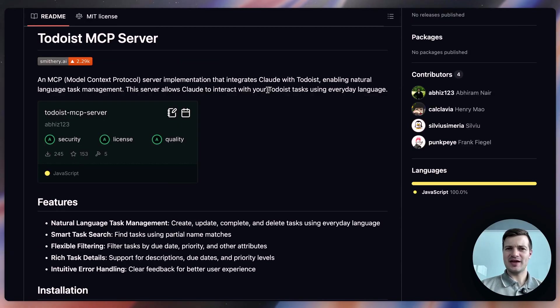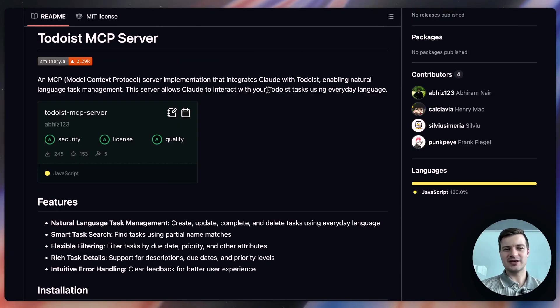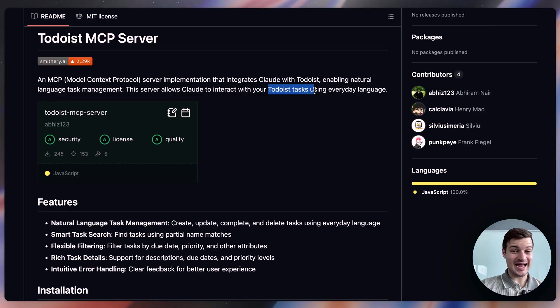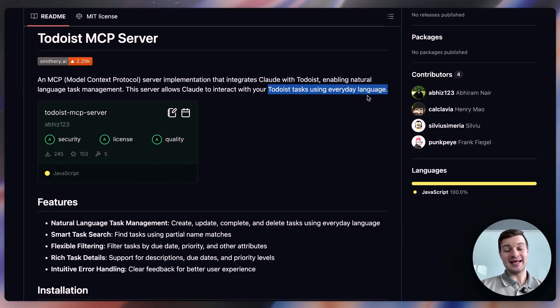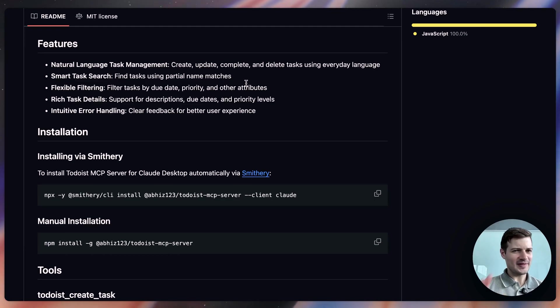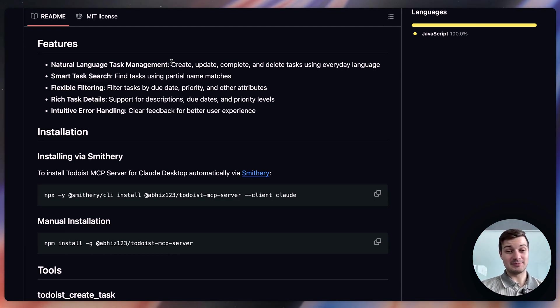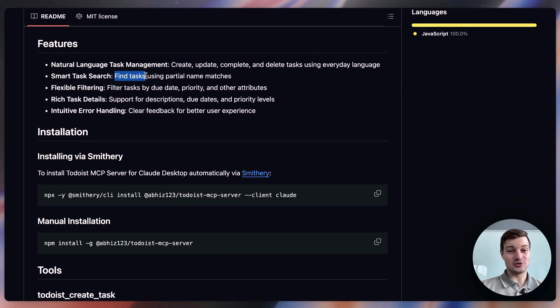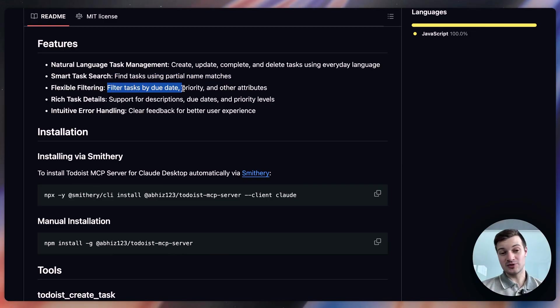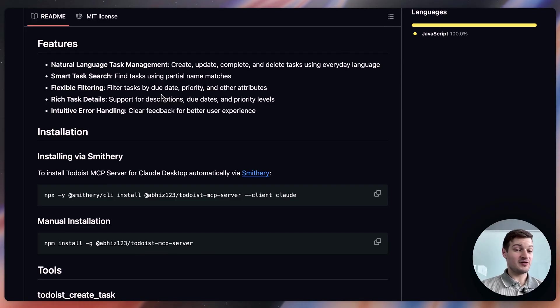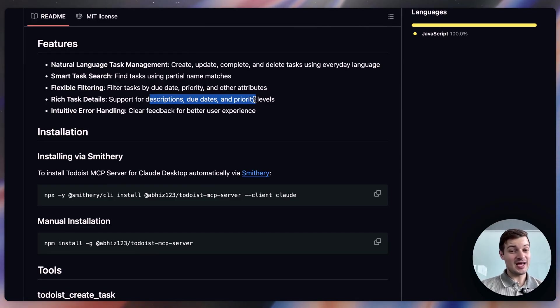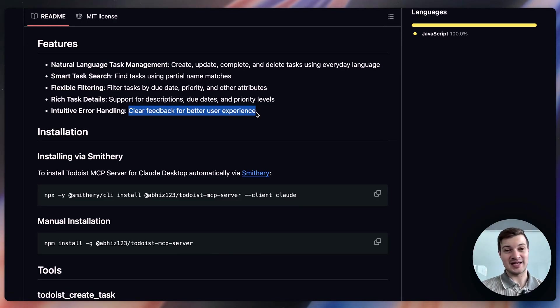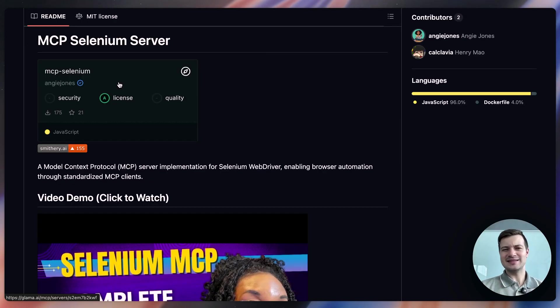In a similar vein for personal development, growth, and productivity, you've got the Todoist MCP server, which gives Claude access to your Todoist tasks. And it can actually interact with those tasks using natural language. And so what that means in practice is that Claude, now through the Todoist MCP server, can create, update, complete, and delete tasks. It can find tasks using partial name matches. It can filter tasks by due date, priority, and also other attributes. And this MCP server supports descriptions, due dates, and priority levels. And it also gives clear feedback for better user experiences as well.